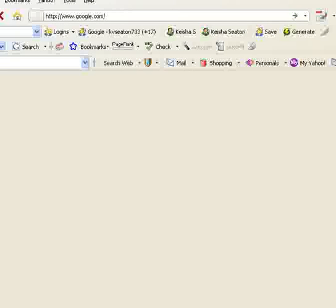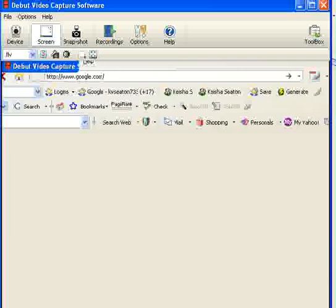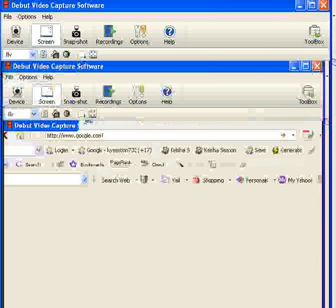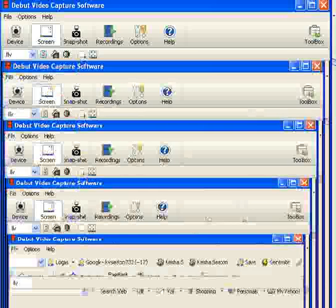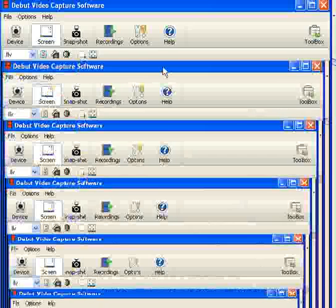Hi guys. This is Keisha coming to you straight out of Boston. I just wanted to put you in on this cool video capture software that I found.